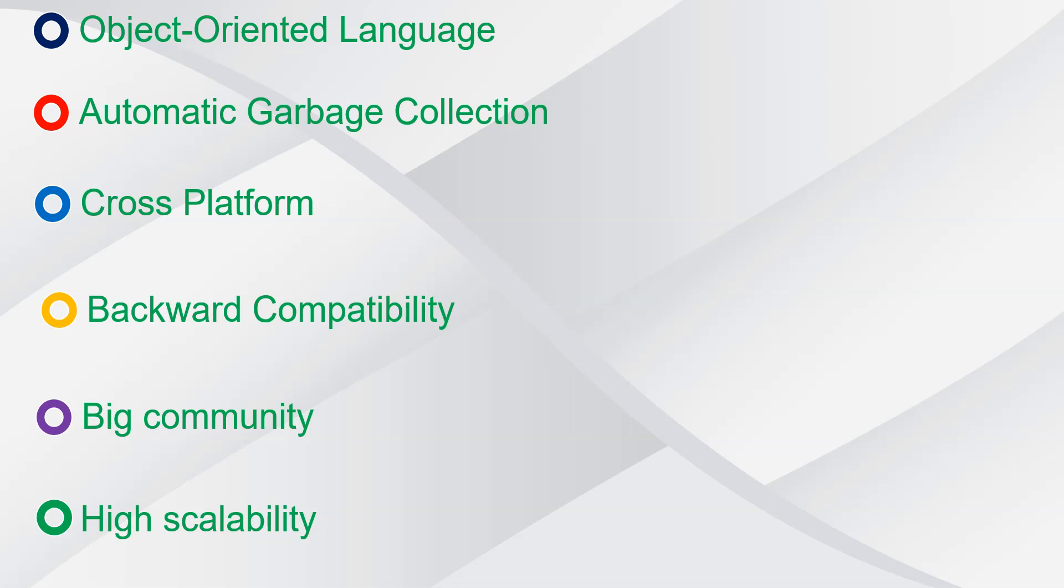So these are some of the advantages of using C Sharp as your programming language. These are only some of them, there are lots more, but these are the most common advantages of using C Sharp as your programming language. We'll end here in this video. We'll see you in the next one. Thank you.